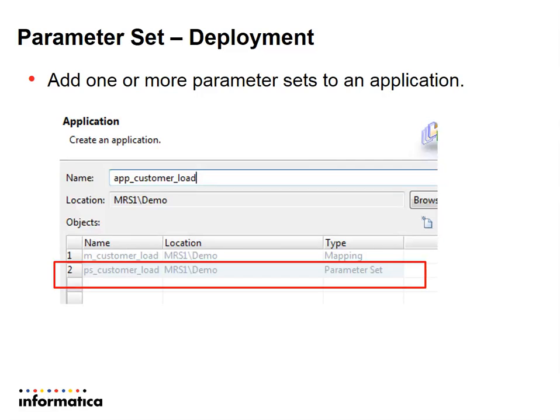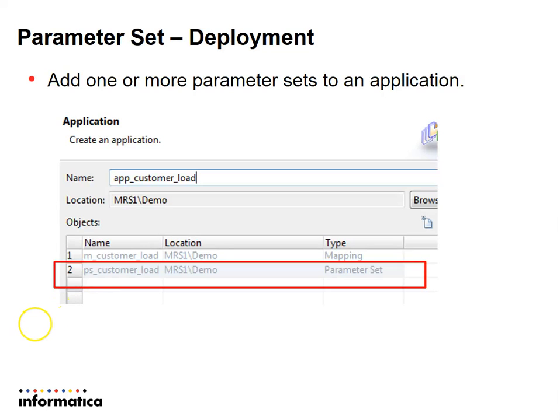We can use a parameter set with a mapping, mapping task, or workflow, and we can add one or more parameter sets to an application while deploying it from developer. Also, we can add the same parameter set to multiple applications within the repository.